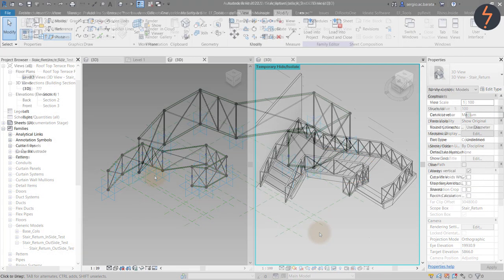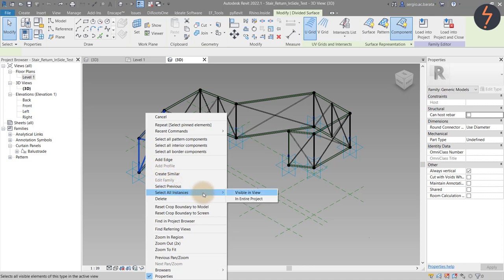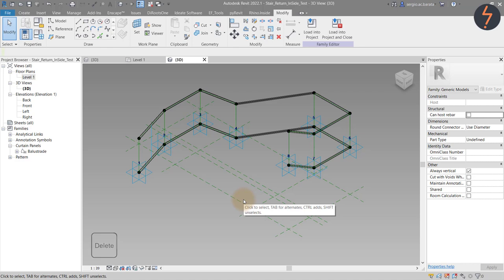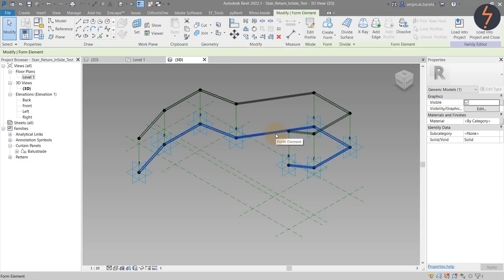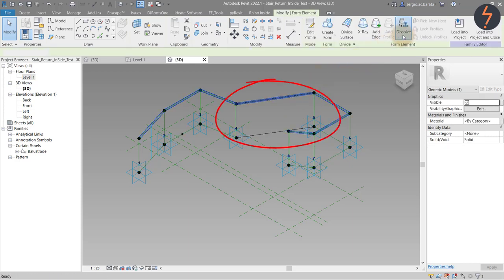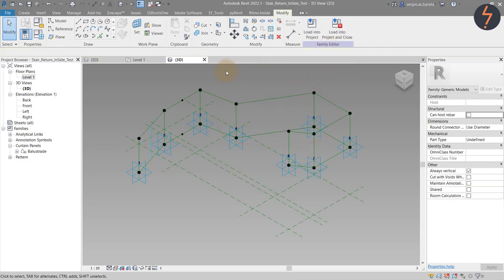Now let's unpack how this was made. The family consists of pattern families hosted to an adaptive reference line or frame. As I delete the pattern families, the reference framework is revealed. This is the hosting reference line. A circular profile has been swept along its extents. I can dissolve this from the ribbon to expose the form panels which host the pattern families. This can also be dissolved until the complete family framework is revealed.